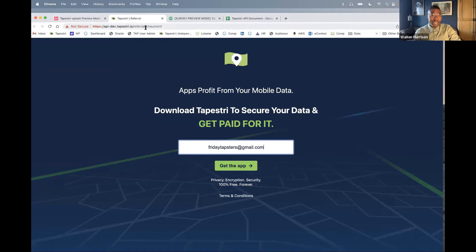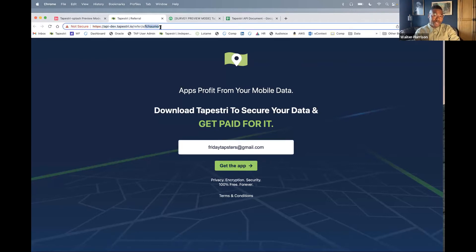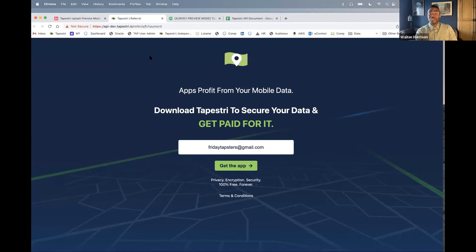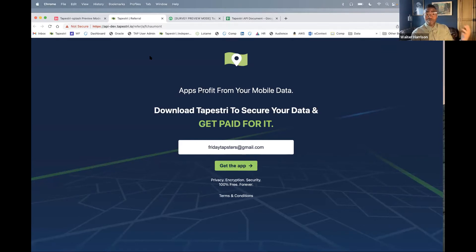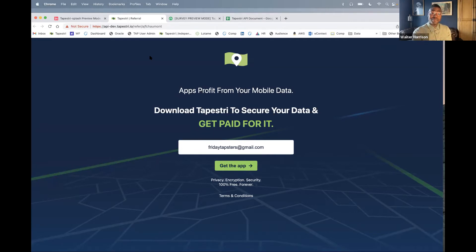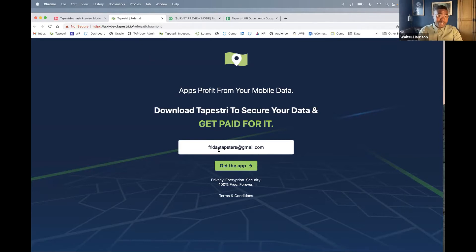Imagine whatever your username is — maybe it's 'global chuck' — that will be at the end of the URL. You'll always know it, and you can actually copy this URL, save it, and share it constantly. You can text message it out, WhatsApp it — whatever — as a proper link. You don't have to send it from the app. Just like our website, you would put in your email address.